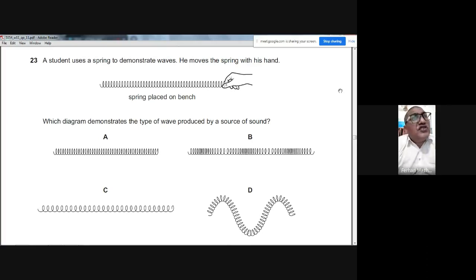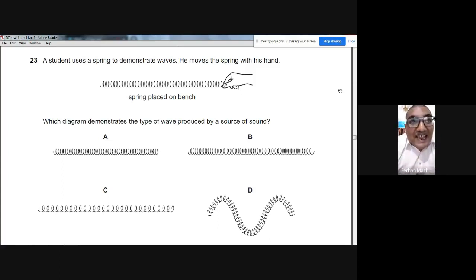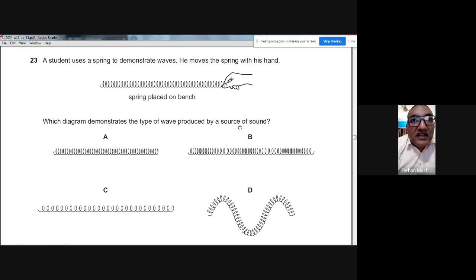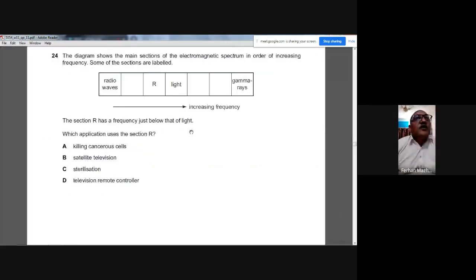Question 23: A student uses a spring to demonstrate waves. A source of sound produces longitudinal waves, which have compressions — where coils are close together — and rarefactions — where coils are far apart. The answer is B, showing a longitudinal wave pattern.